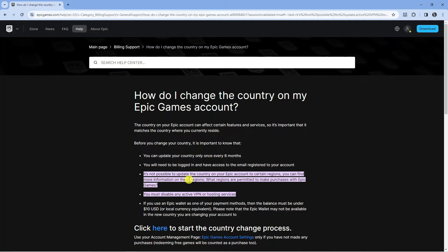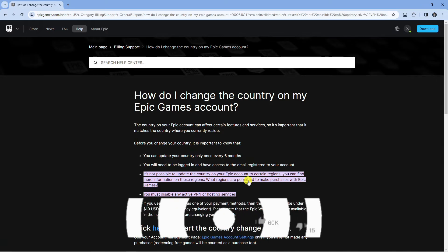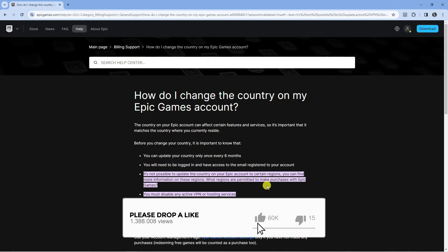Now, it's not possible to update the country on your Epic account to certain regions. You can find more information on these regions - what regions are permitted to make purchases with Epic Games is a link you can click here.